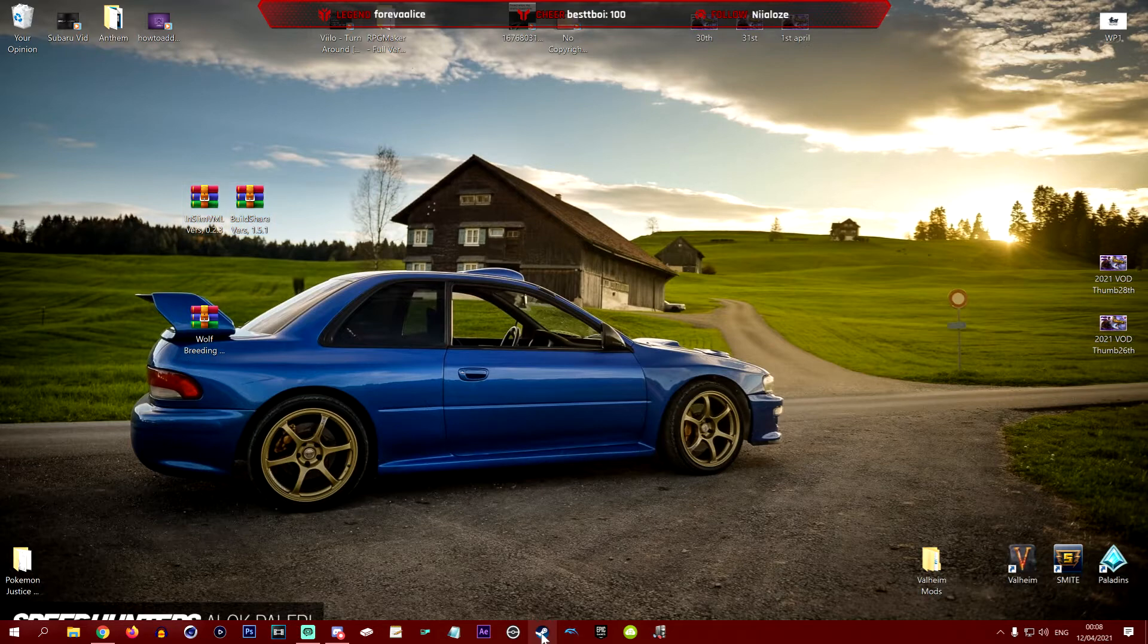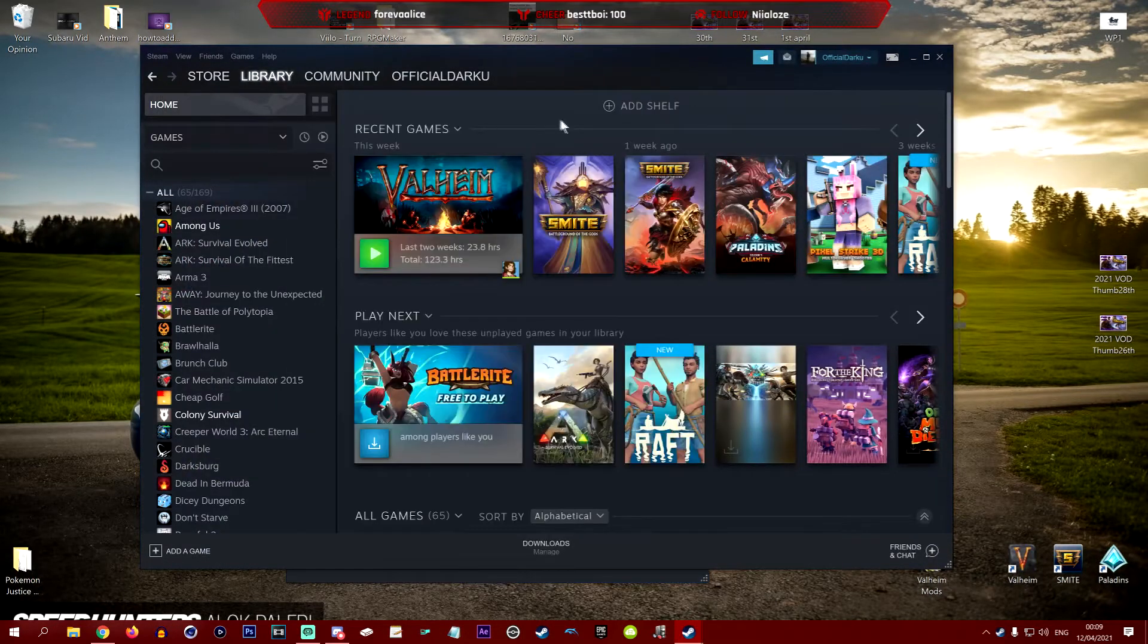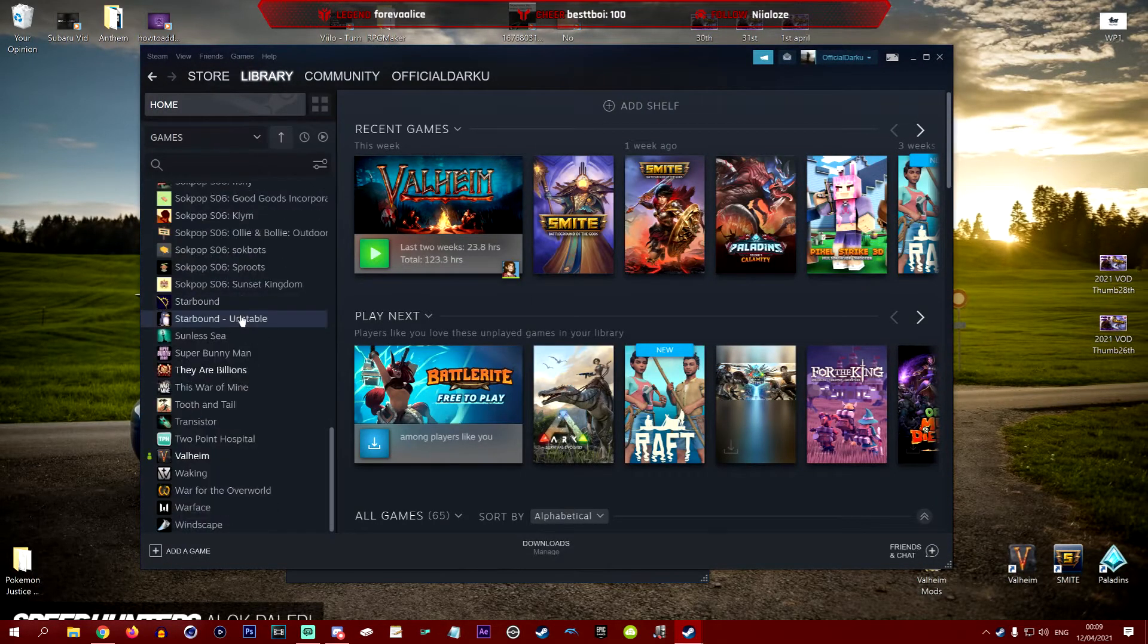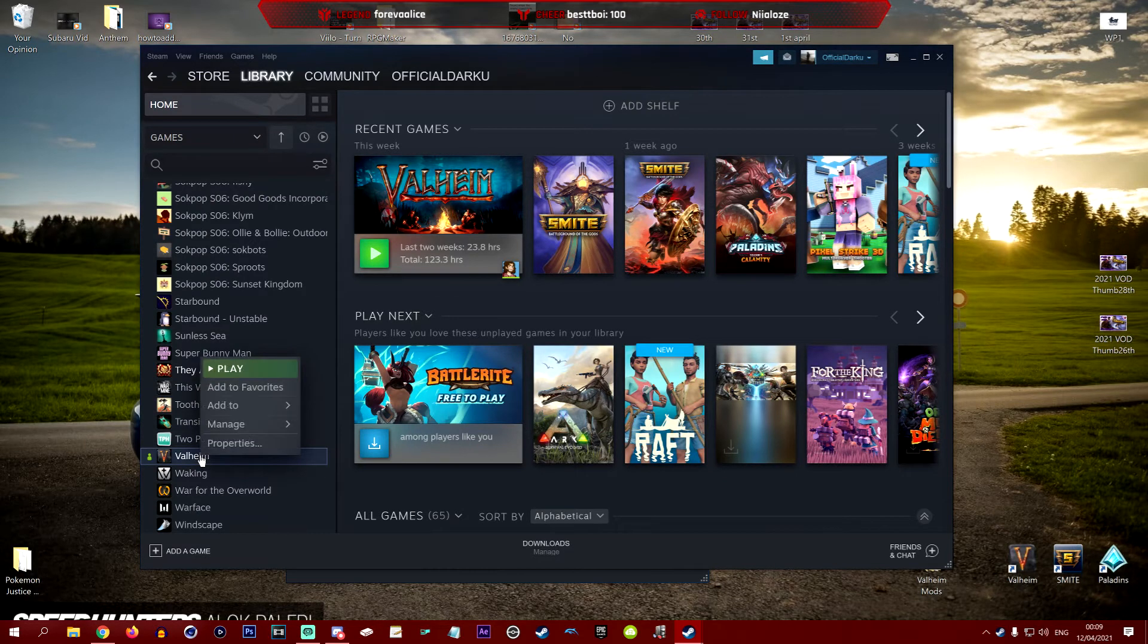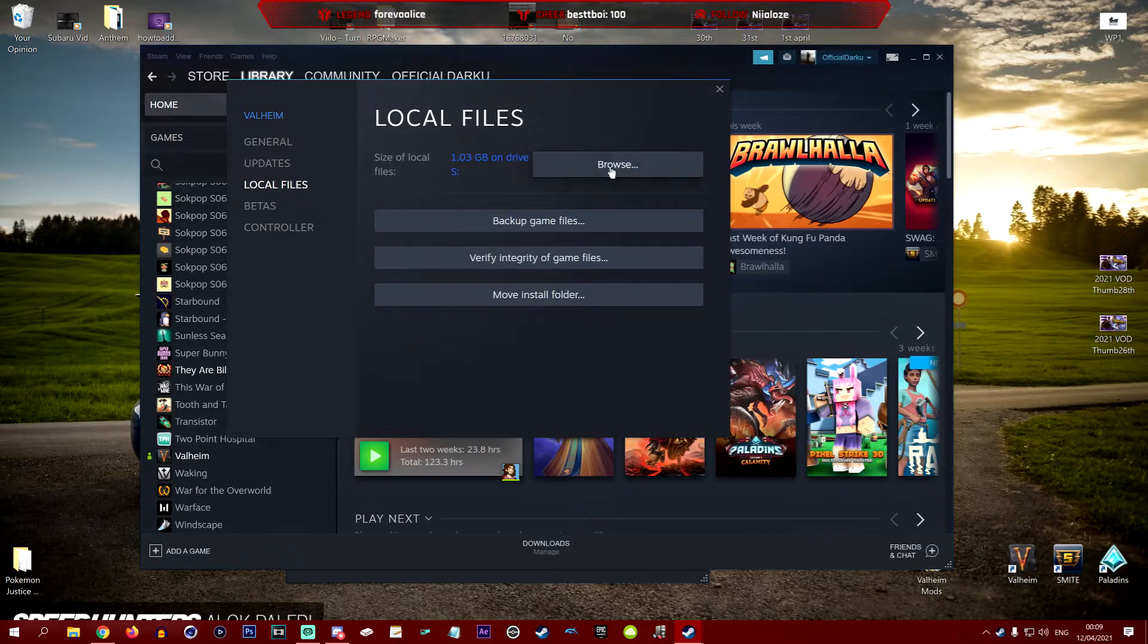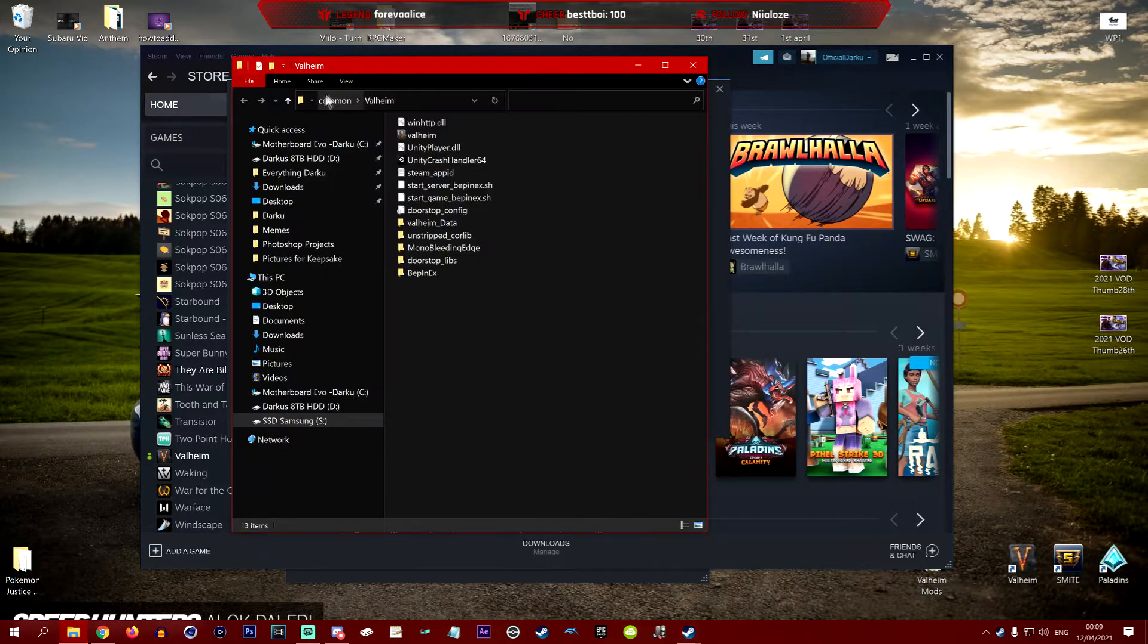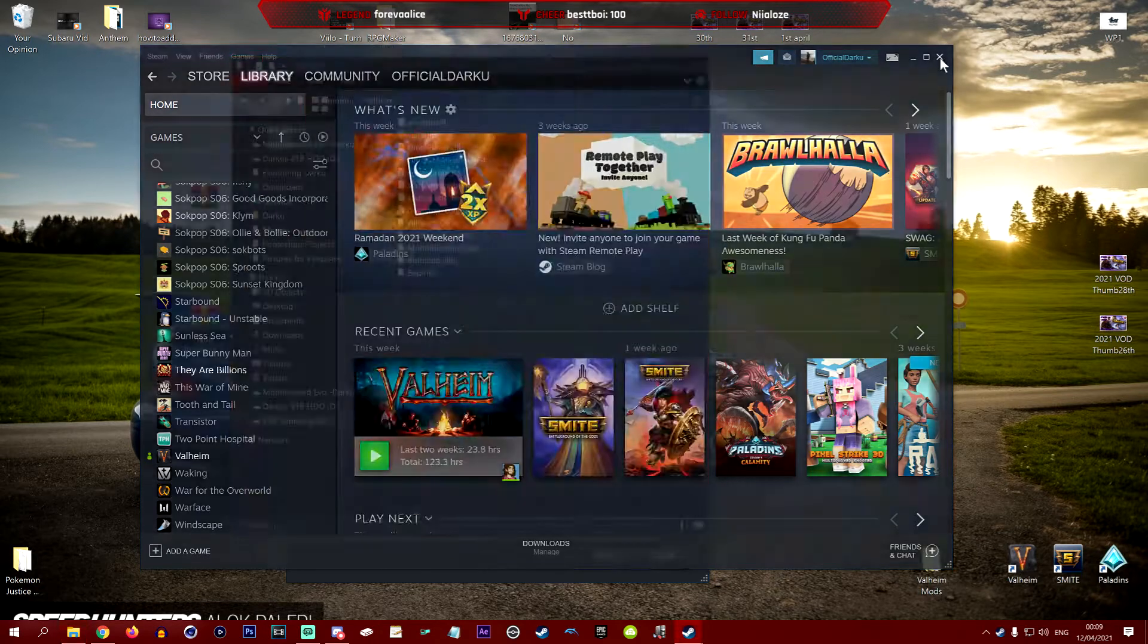The first thing we're going to do is open up Steam. Once your Steam is open, we're going to go to our library, go to Valheim, right click, go to properties, go to local files, and then browse. Unless you know exactly where your Valheim folder is, this is the easiest and quickest way to get to it.